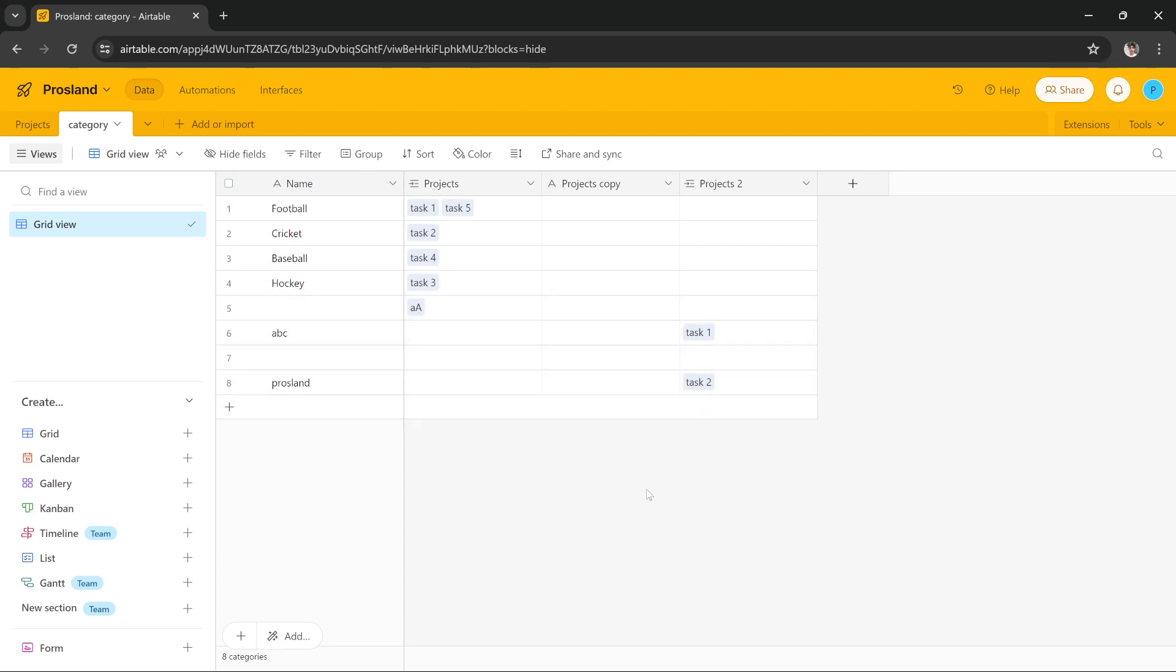this is how you make a field auto-populate in a different table in Airtable. I hope this tutorial was helpful. We'll see you in the next one, thanks!